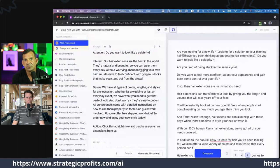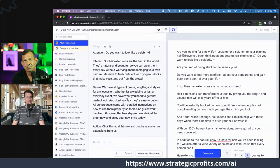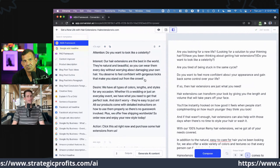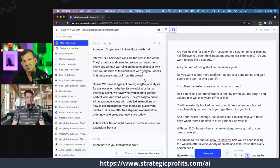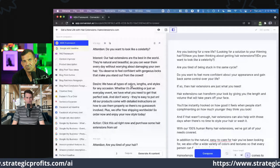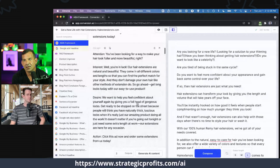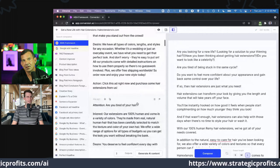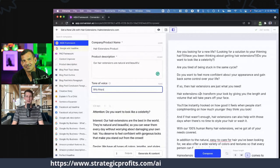My hair extensions are natural and beautiful, so you can wear them every day without worrying about damaging your own hair. You deserve to feel confident in your gorgeous locks that make you stand out from the crowd. It's hitting on the benefits — do you want to stand out in the crowd, show up better every day? That's probably what people with hair extensions are ultimately looking for. This is the Billy Mays output. Maybe a little hard to tell if it's Billy Mays specifically, but it's definitely a direct response sales copy style.